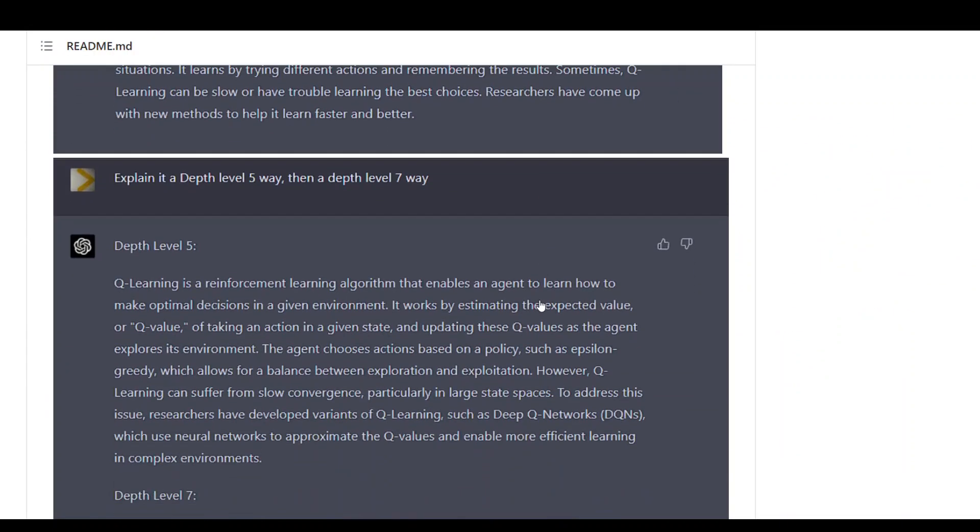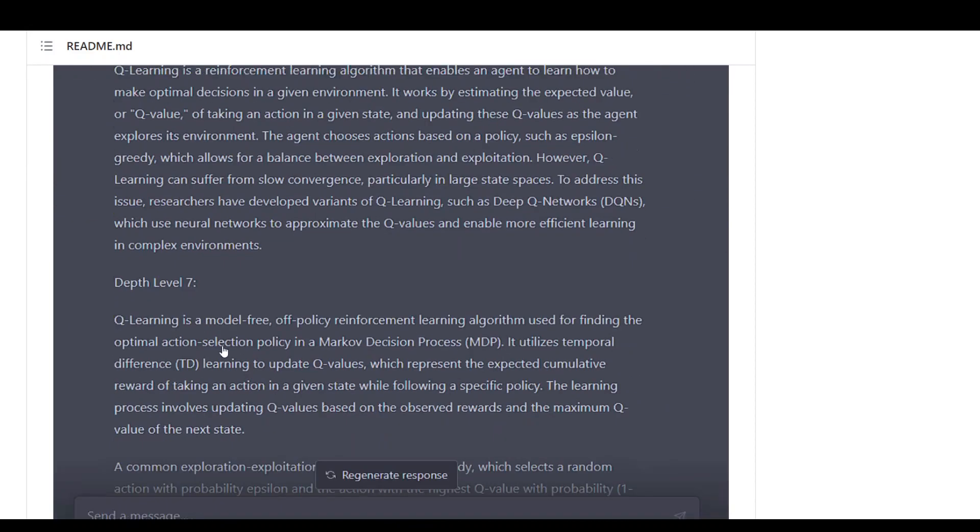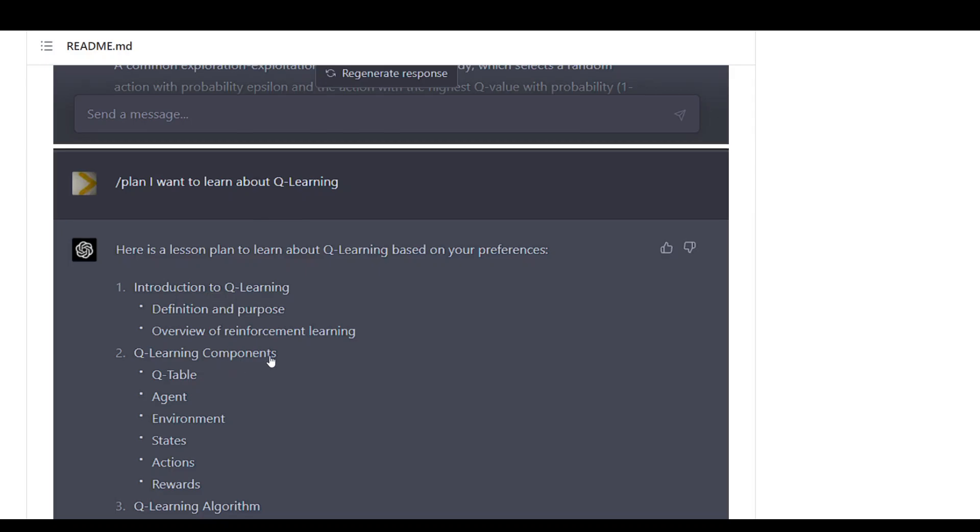Then we are asking it, okay explain it in both level five and level seven, and it is doing exactly that.